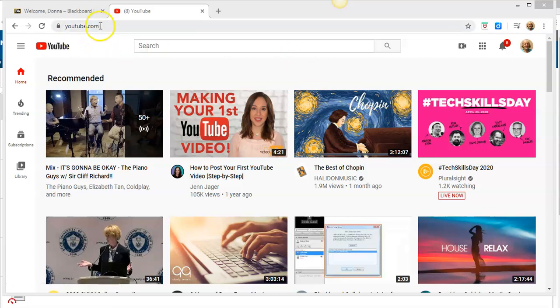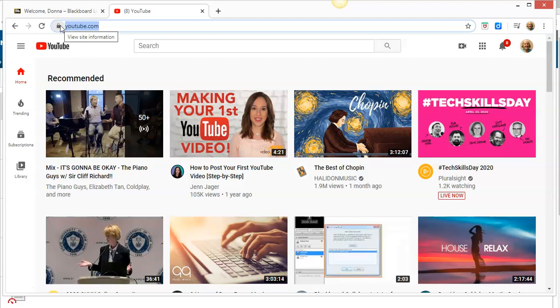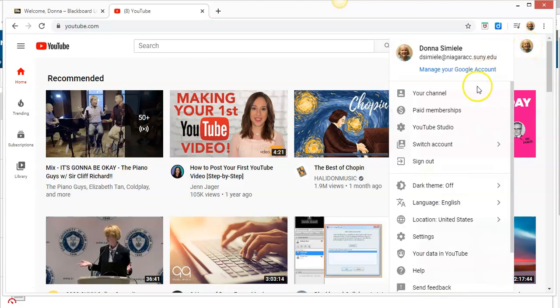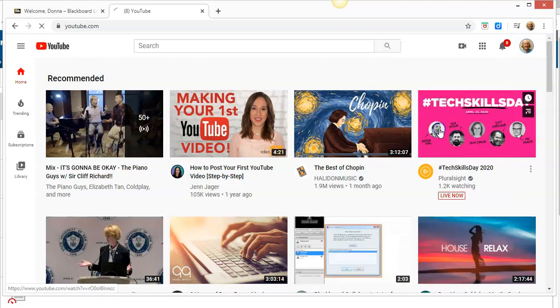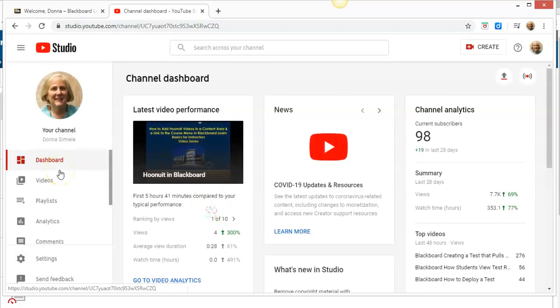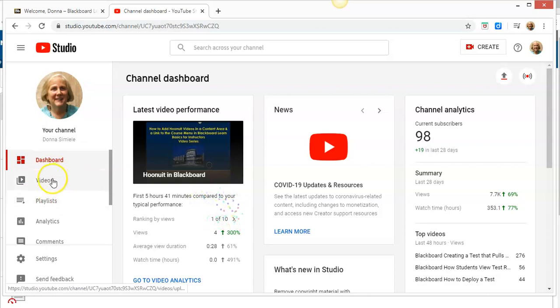At this point, I've typed in youtube.com. I'm already logged into my account, so I can see my picture on the right-hand side. I'm going to click on that and go into YouTube Studio to do my editing.